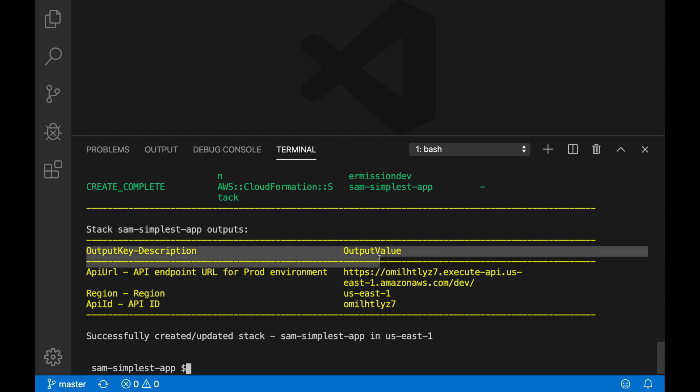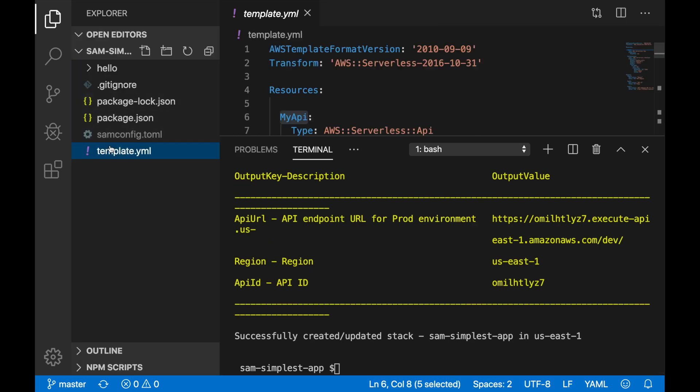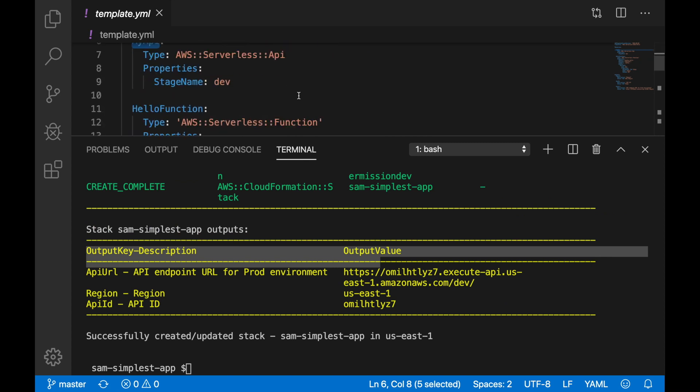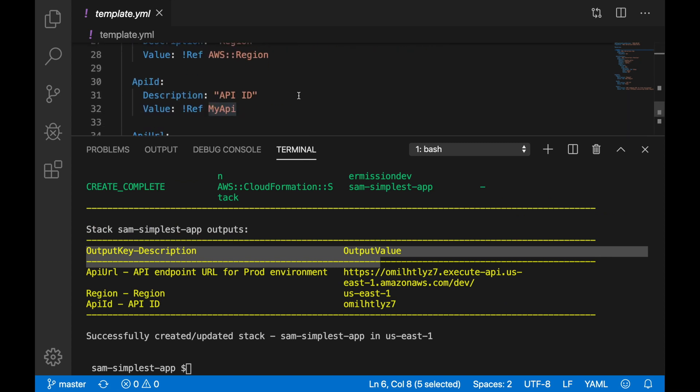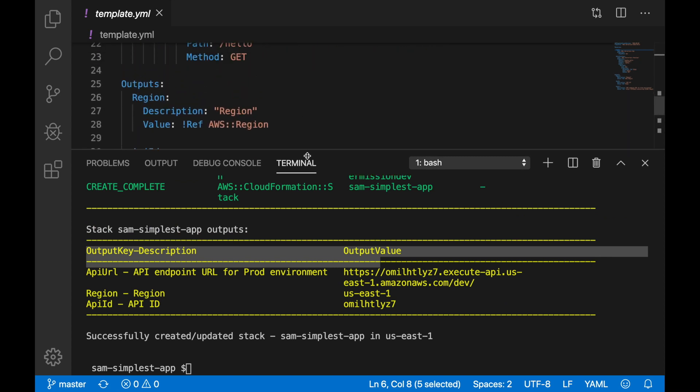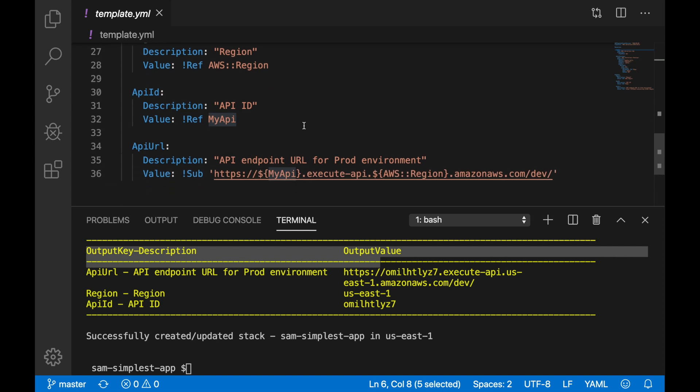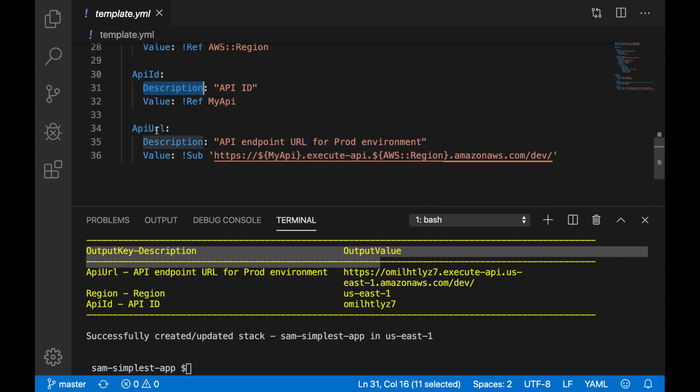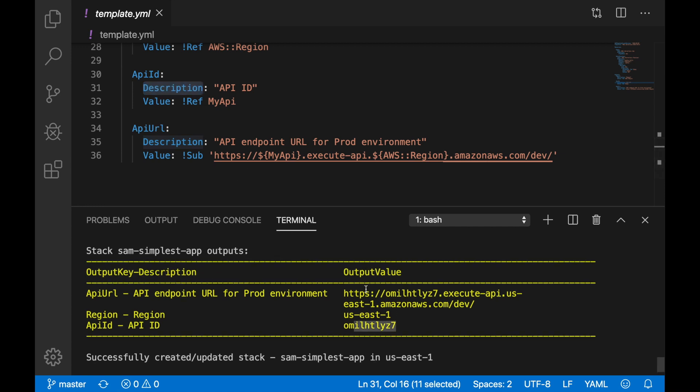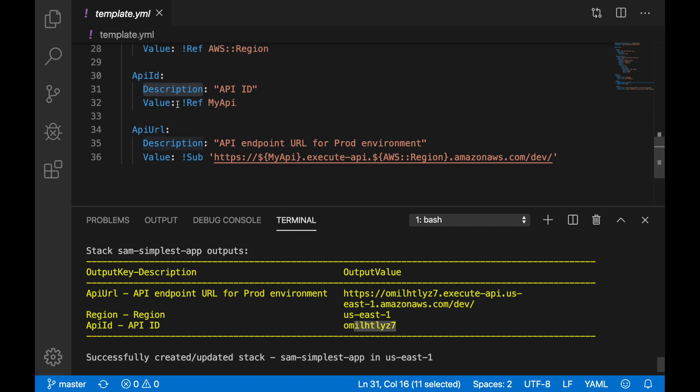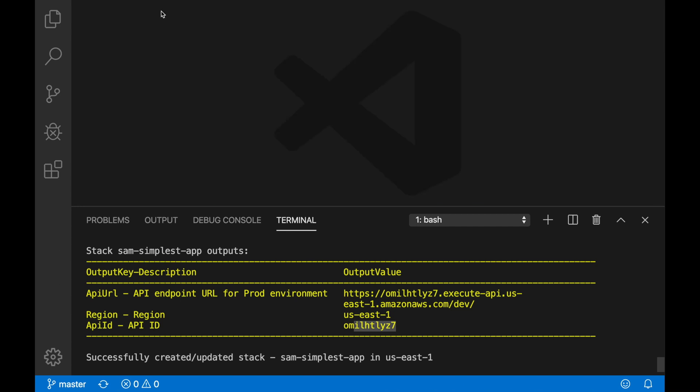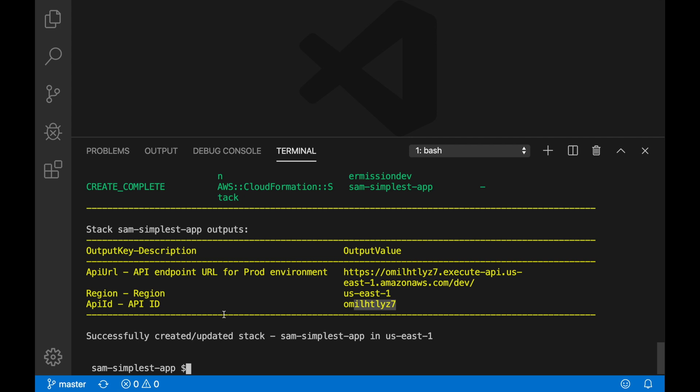And then you can see here the output that I have in my template. If I go back to the bottom of my template.yaml, I have added some outputs. We have the region, the API ID, and then the endpoint that is being shown here. So if you have more things, it will appear at the end of the deployment and it will show you that everything is updated correctly.